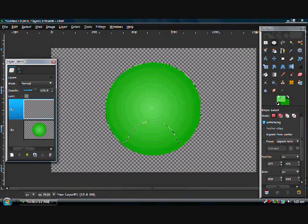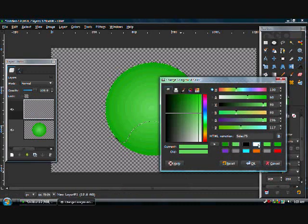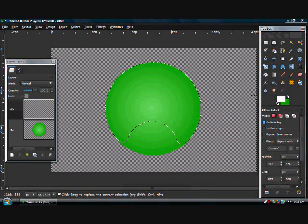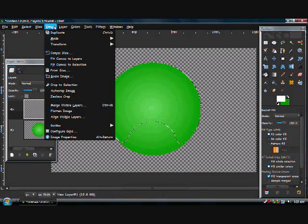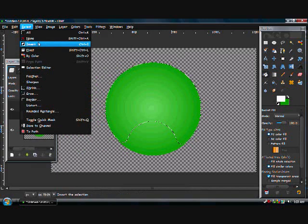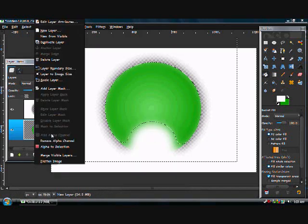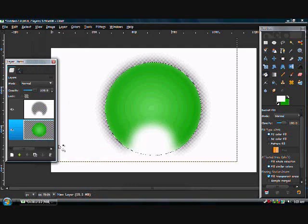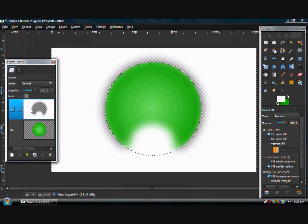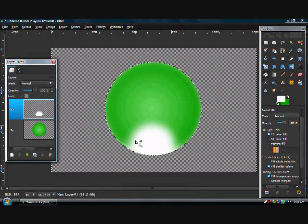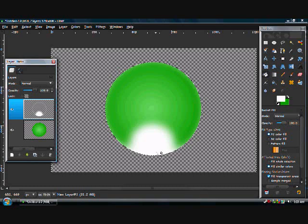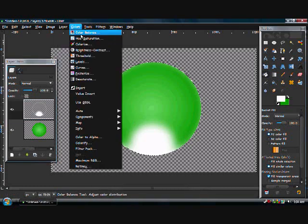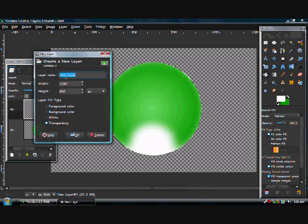Now you take the bucket fill tool, take white, and go select invert. Fill it. Alpha to select the green circle, select invert, delete. Got to choose the right layer, delete. So you get kind of a shiny effect, but that's not done yet. That we will work on later.